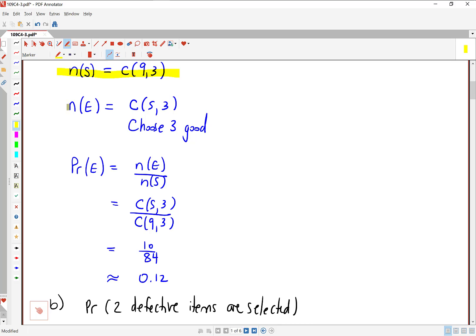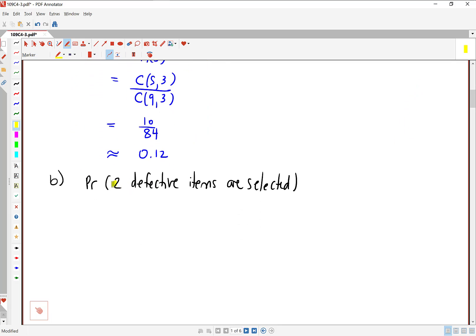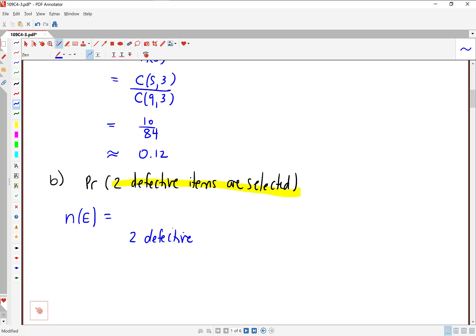What's going to vary is N of E — the number of ways to have a specific event happen. In Part B, the event we care about is getting two defective items. N of E is now the number of ways to get two defective items. Remember that we're choosing three items in total. So saying two defective means we're getting two defective and one good. That 'and' is going to prompt us to multiply.